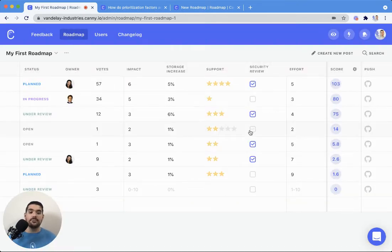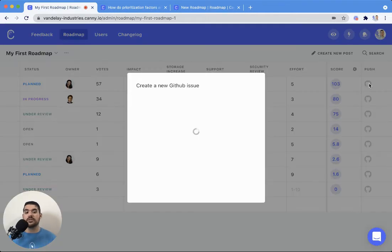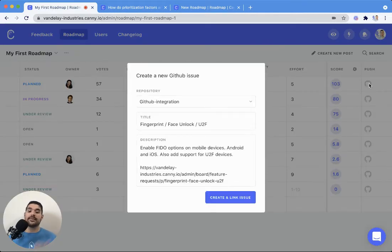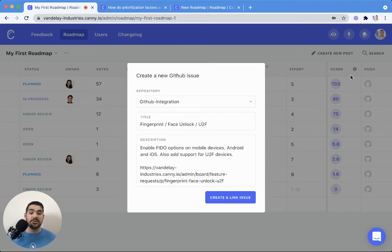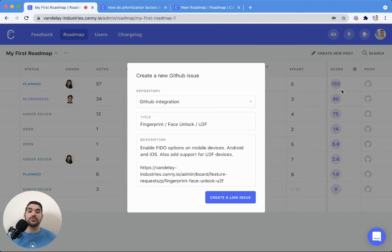And right from this page, you can go ahead and even push it to GitHub or to Jira or to our development integrations, if you have one connected. So that way it goes straight over and links that post to that issue in GitHub or Jira.